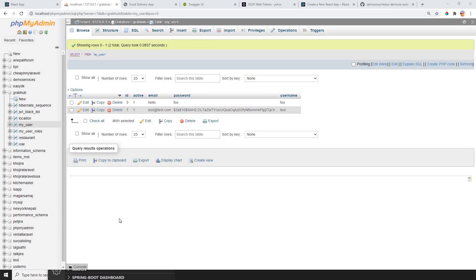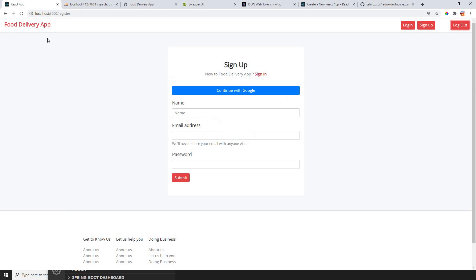Hey guys, welcome back to my channel. This is going to be the fourth video of building applications in React. I'm using JWT tokens for authentication and Redux for state management in my React applications.